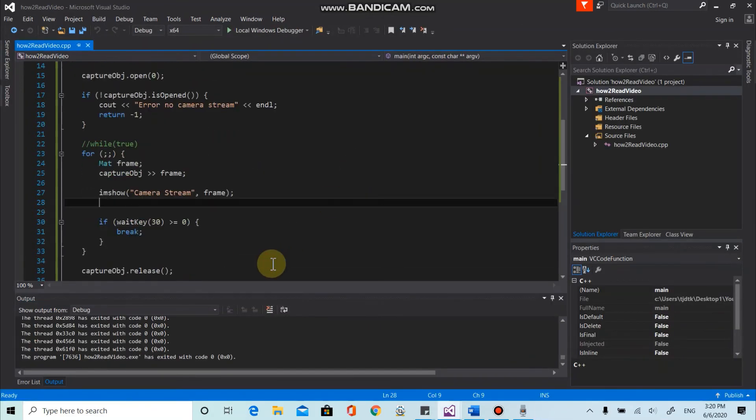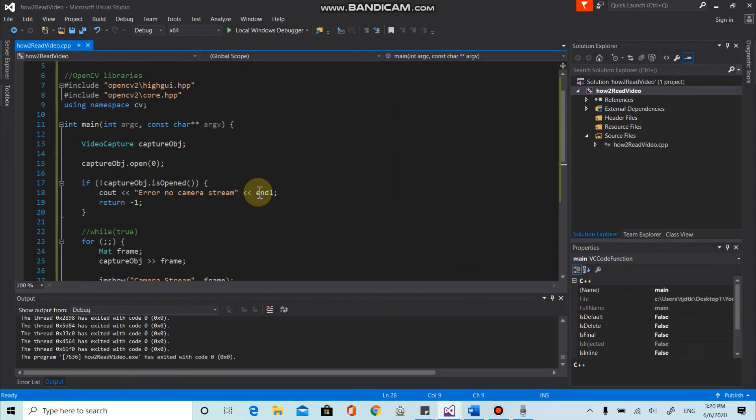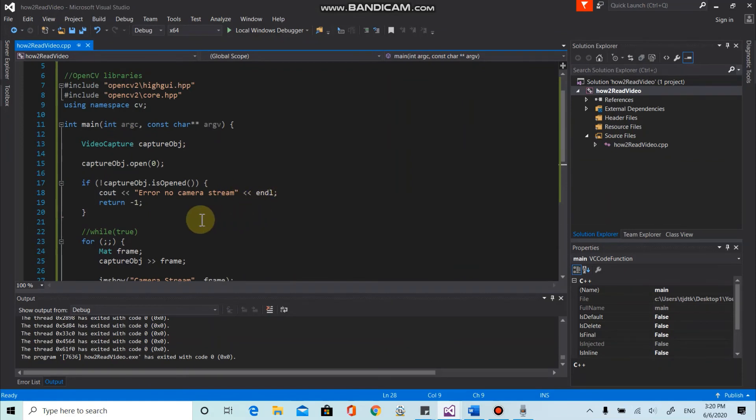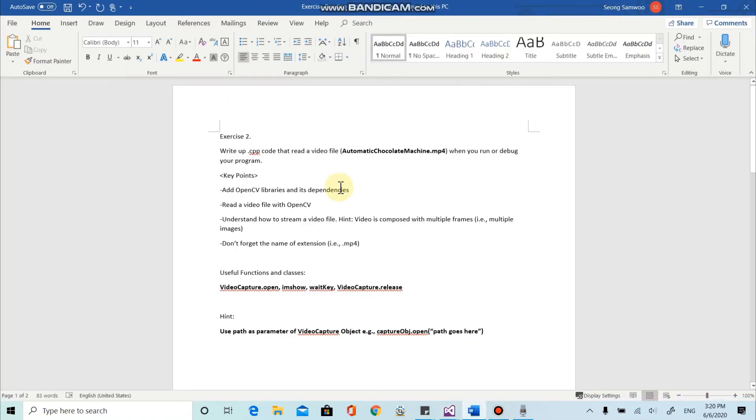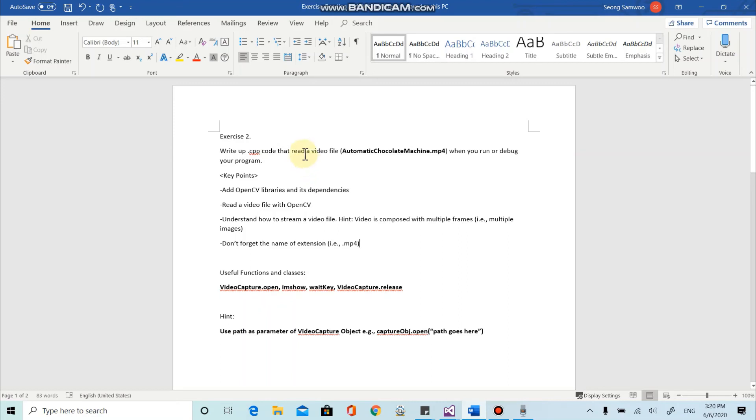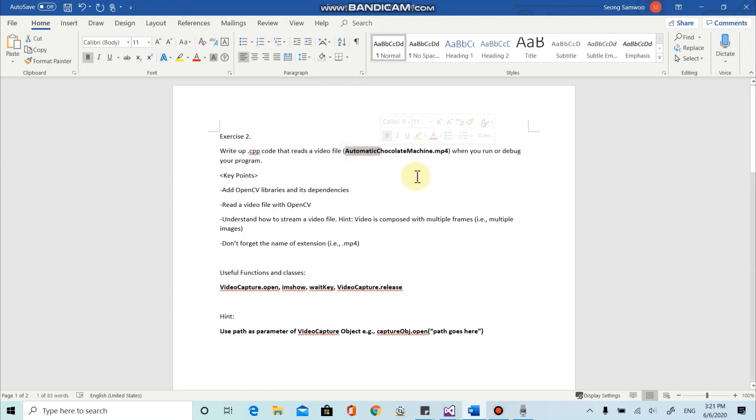All right. Yeah, that's it for today's video. And before I finish my video, I wanna go over the exercise I'm going to give you as kind of assignment. So I'm going to ask you to write up the code that reads the video file, which I'm going to provide is called automatic chocolate machine.mp4.